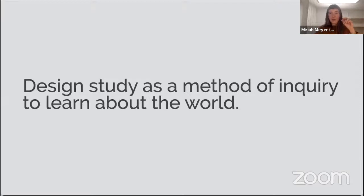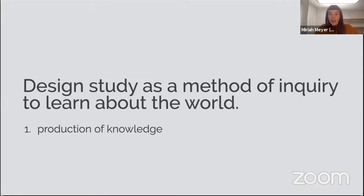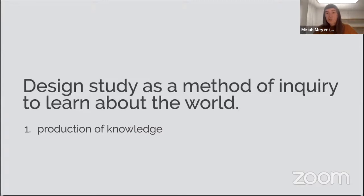Going forward, there are two threads I'm really interested in under this umbrella. The first is around this notion of the production of knowledge. If we think about design study as a method of inquiry — a way to study the world — how do we think about what we come to learn through that? This ends up being a really complex question because of the normative traditional ways, at least within the computer science and visualization community, that we think about knowledge, and all the ways in which design study makes it really hard to validate what we've learned.